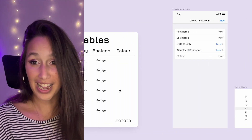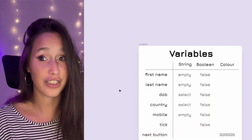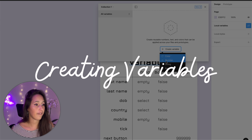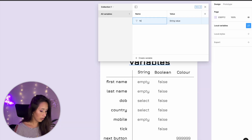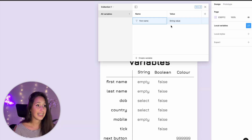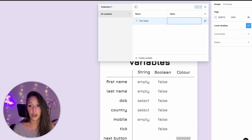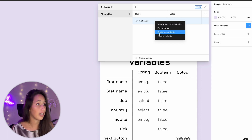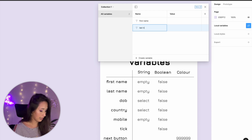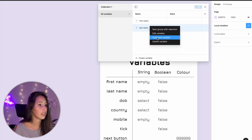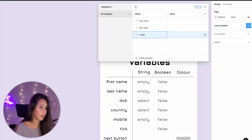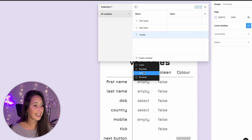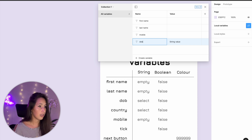In the design panel I'm going to click on local variables and create my first string variable. I'll call it 'first name' and it needs to be empty so I'll delete the value. I have a few more empty ones so I'll duplicate this one — right click duplicate — last name, right click duplicate, mobile. Now I need date of birth and country to say 'select' on them because they open a selector, so string 'dob'.